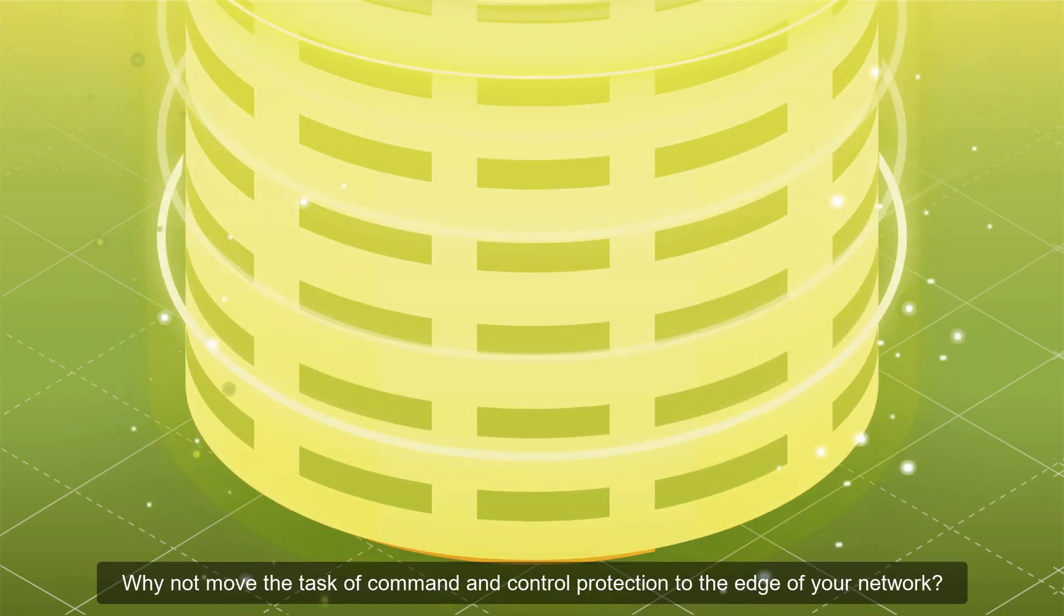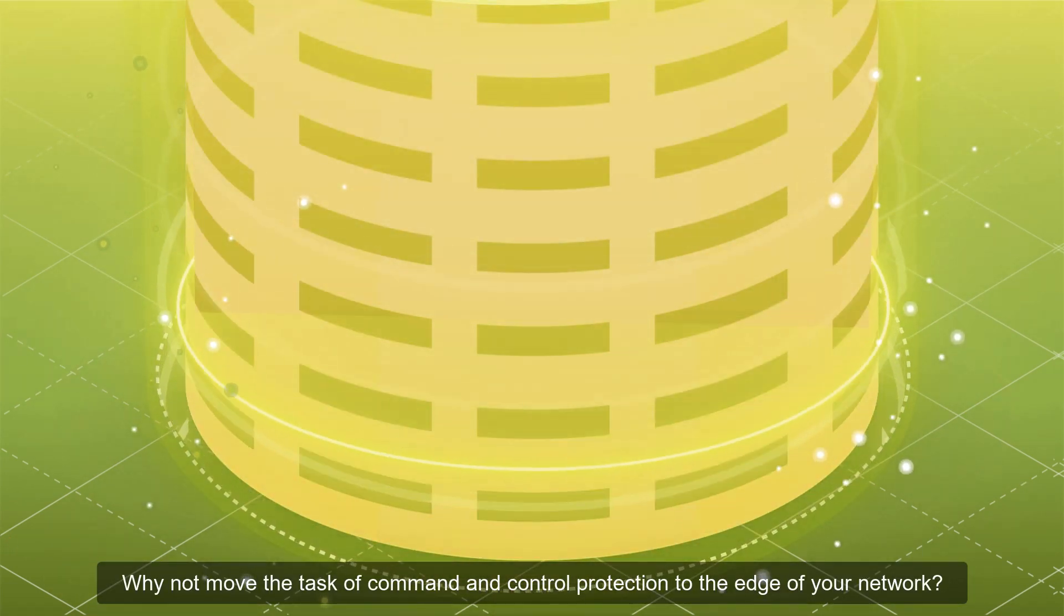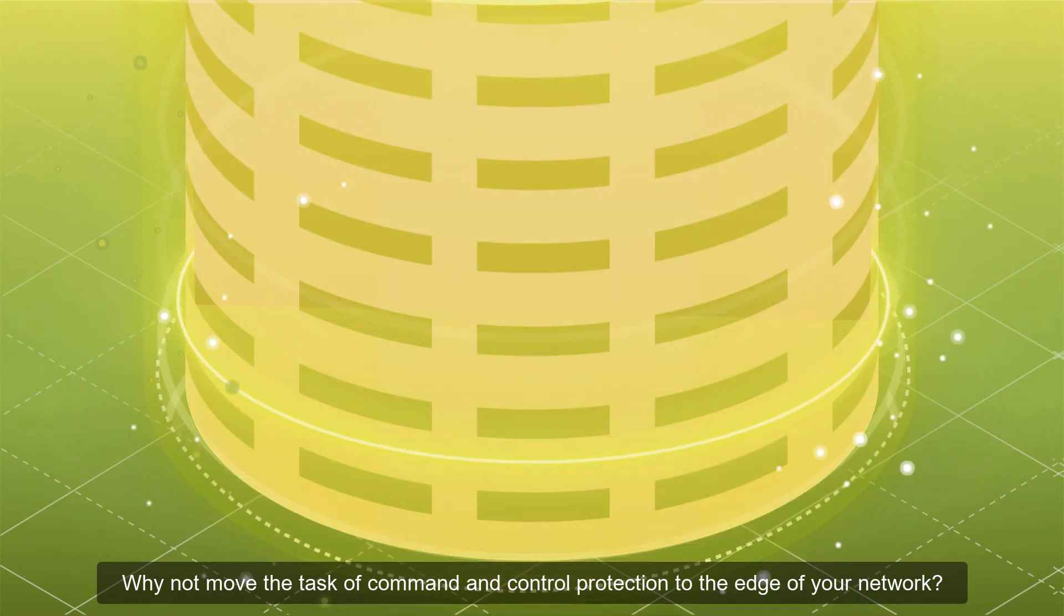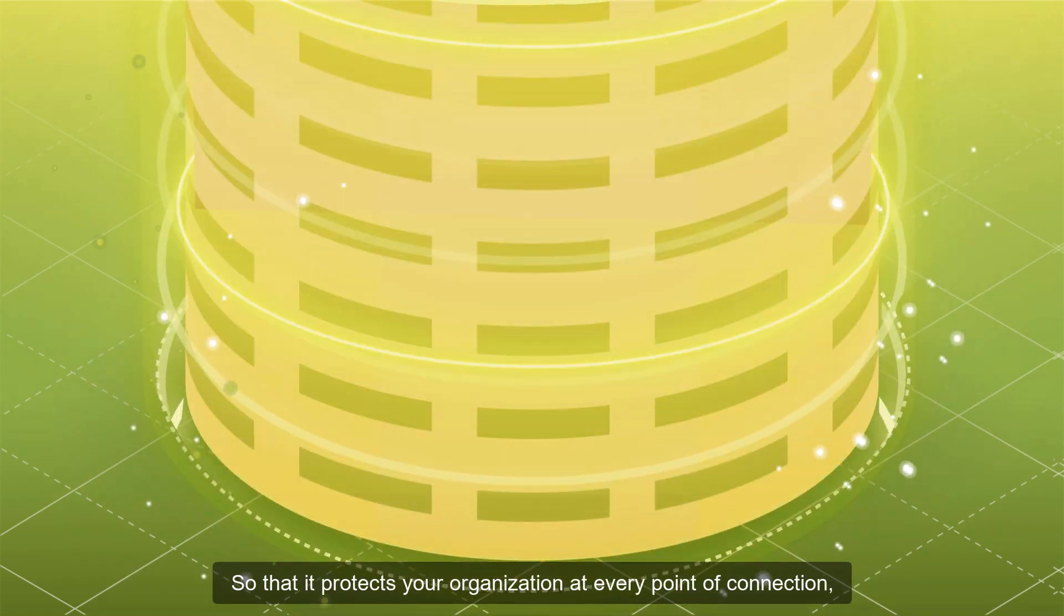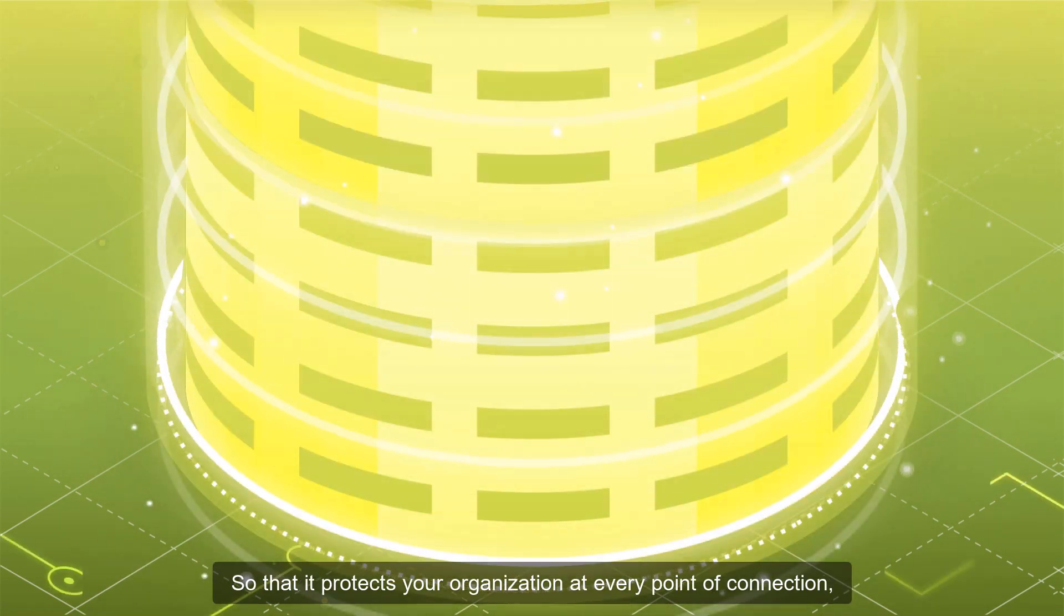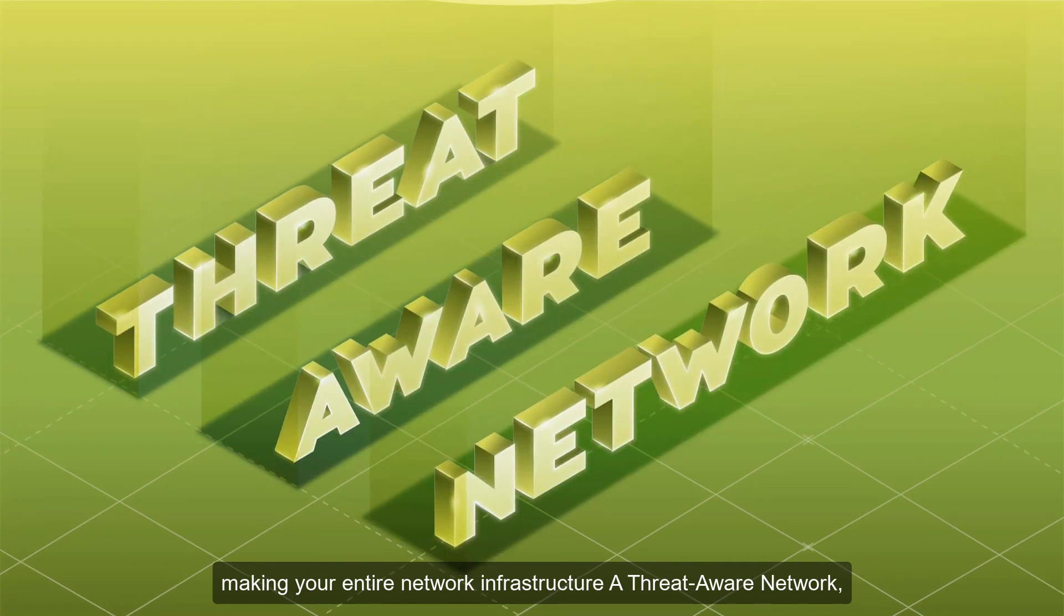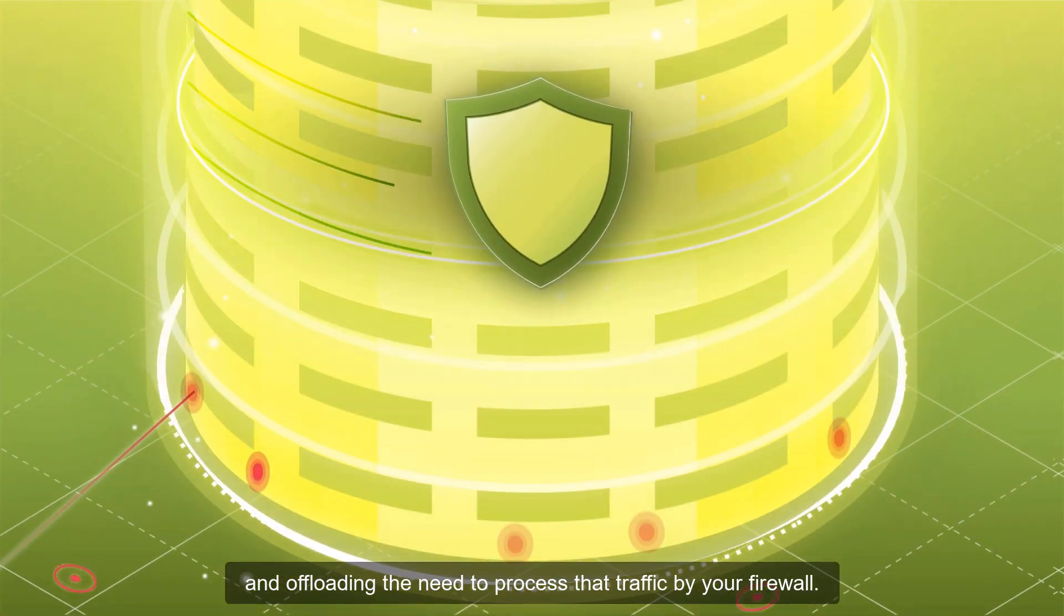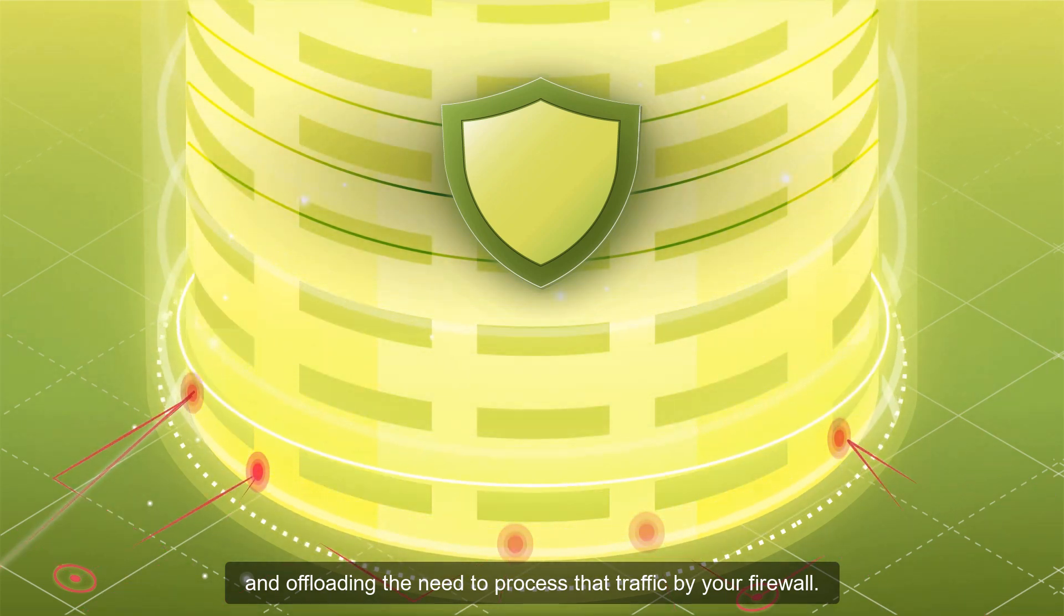Why not move the task of command and control protection to the edge of your network, so that it protects your organization at every point of connection, making your entire network infrastructure a threat-aware network and offloading the need to process that traffic by your firewall.